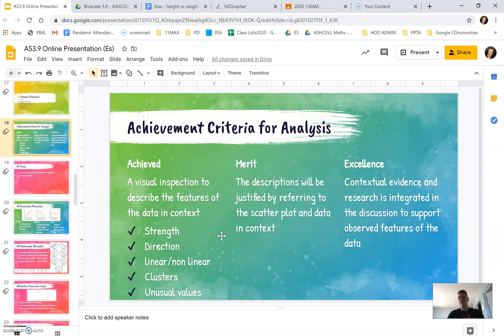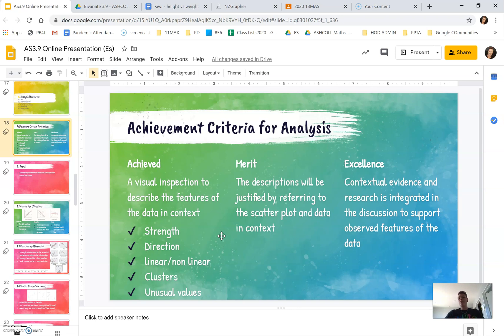For merit, you need to justify your description and refer to the scatterplot, the data and context. And for excellence, you need to refer back to your research to support why we're seeing what we're seeing in the data.